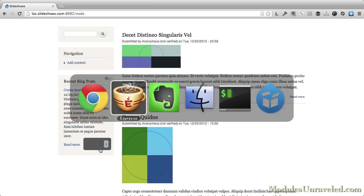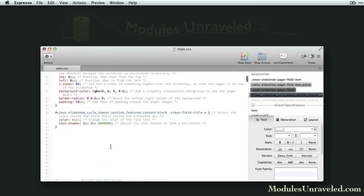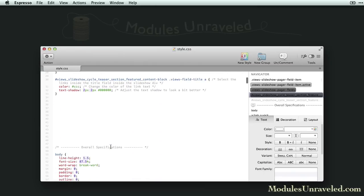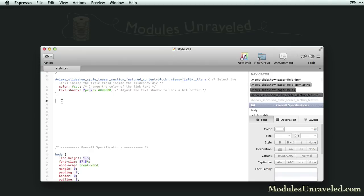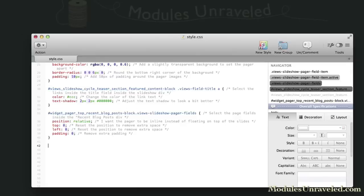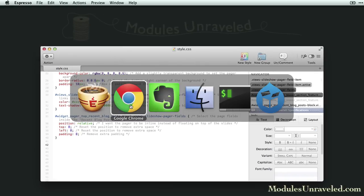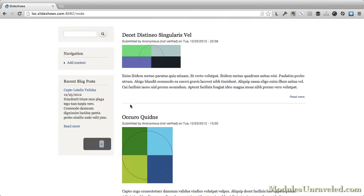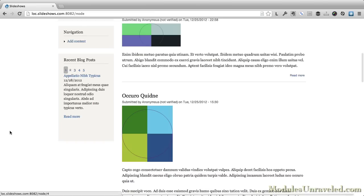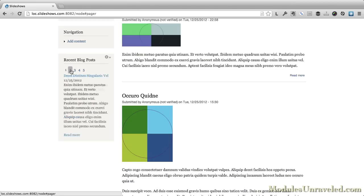Head over to Espresso for our CSS editing. And we'll add something like this. If I save that, head back over and refresh. Now we have a pager at the top. And we can page through the most recent five articles.